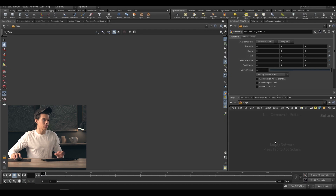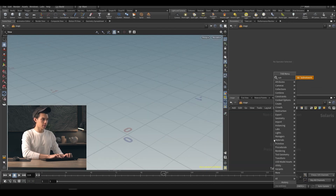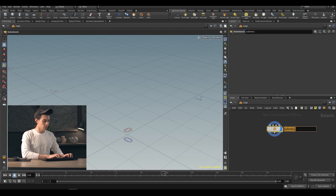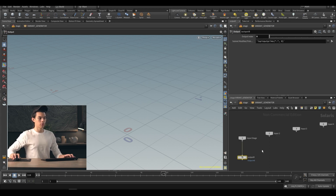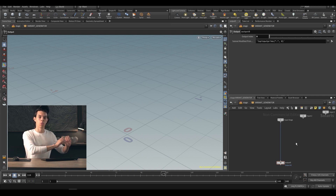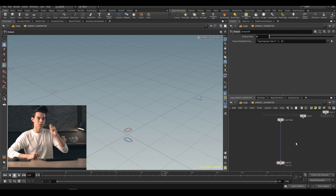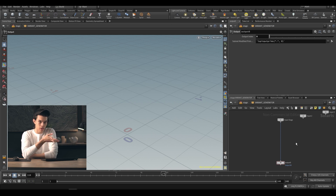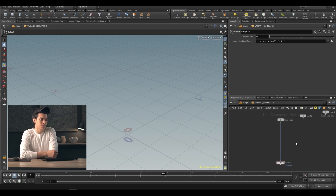So the first thing is to go to our stage level. We're going to create a subnetwork — we'll call it a variant generator — and in here we're creating a system that takes our animated geometry (the flower ranging from frame one to 120) and creates a single USD file with each frame of that animation stored as a variant. This workflow is something I've been using and it works pretty well. I'm not certain if it's the only or correct workflow, but my general view is if it works it's correct.